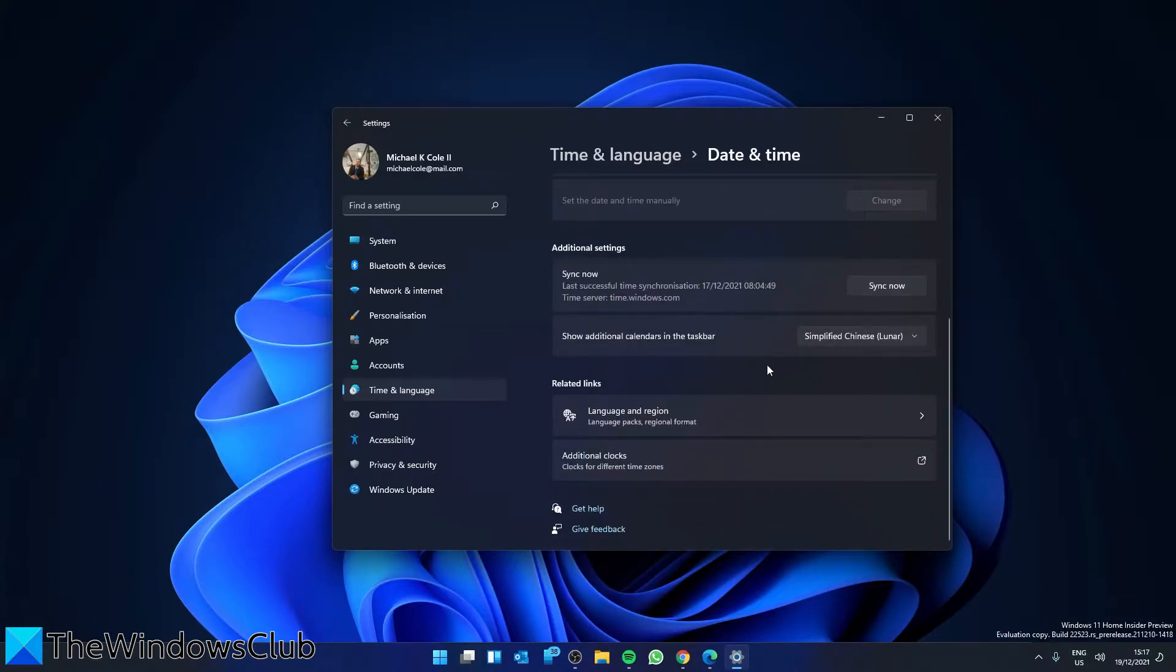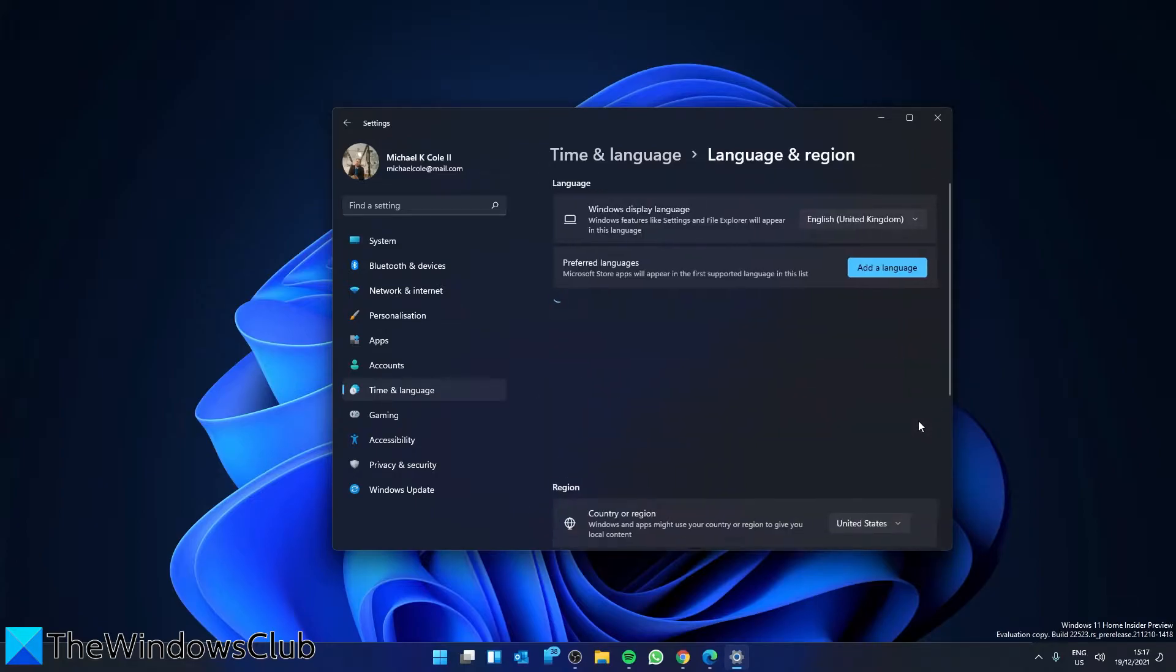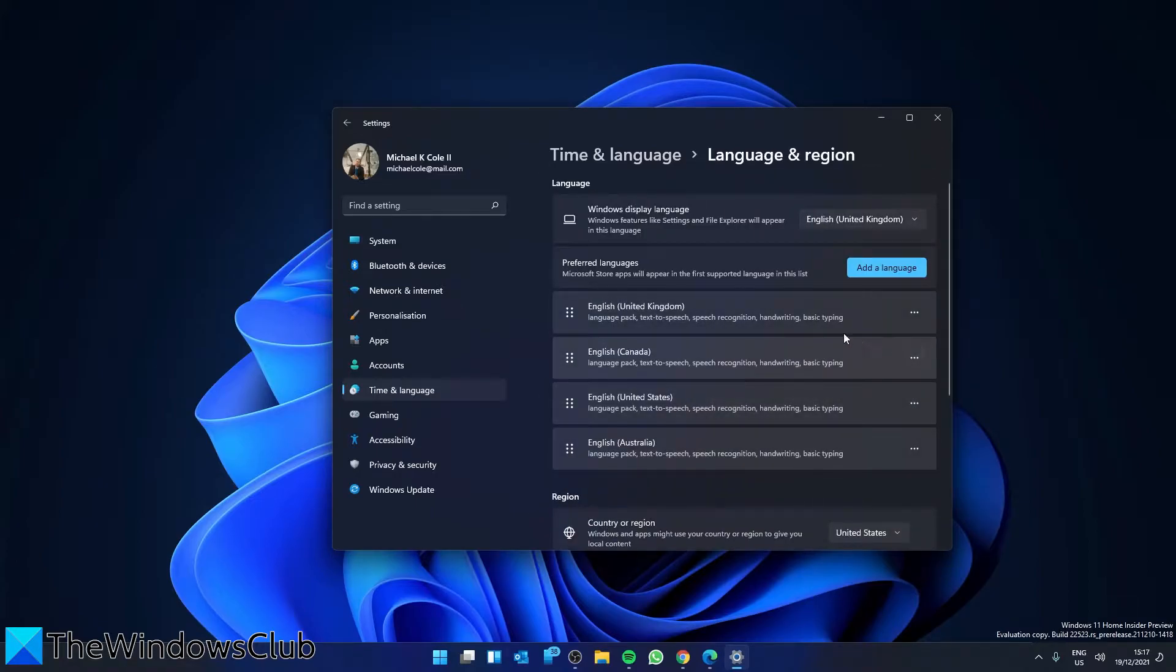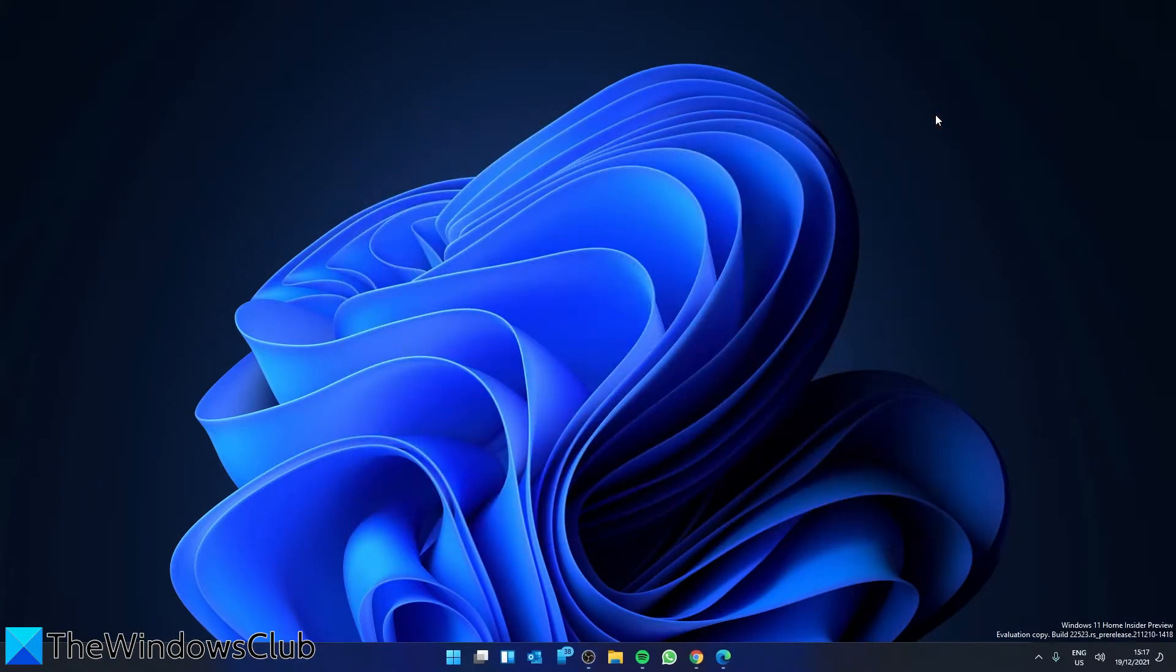Then go to Language & Region and make sure that the country or region on the right side of the panel is set to the country you live in. Then close the Settings app and reboot your computer for the changes to take effect.